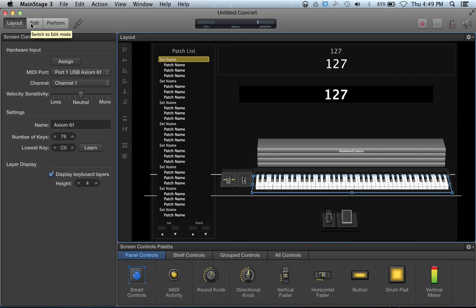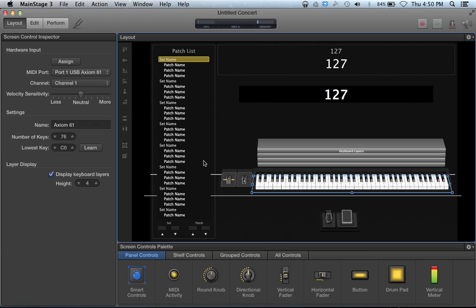Remember, this is a Mac-only program. If you have a PC, I don't know that there's an equivalent really available for you. So now we see the keyboard is already selected — we're going to spend a lot of time in this window assigning everything and getting everything working exactly how we want it for live use.